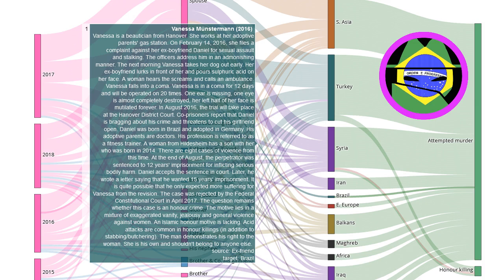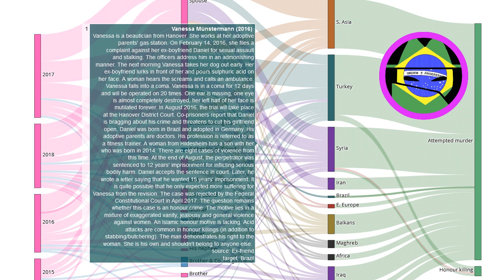Vanessa is a petition from Hanover. She works at her adoptive parents' gas station. On February 14, 2016, she files a complaint against her ex-boyfriend Daniel for sexual assault and stalking.